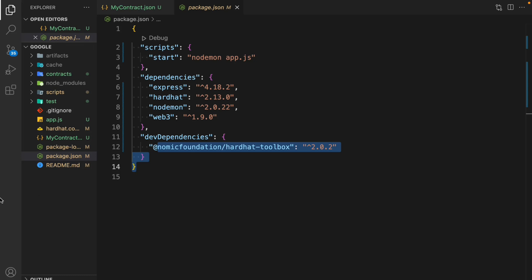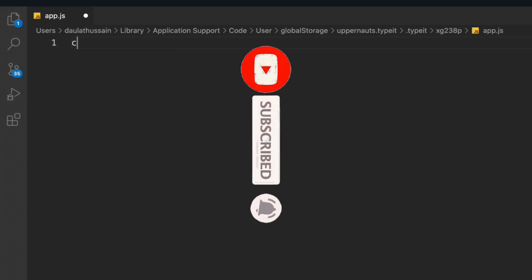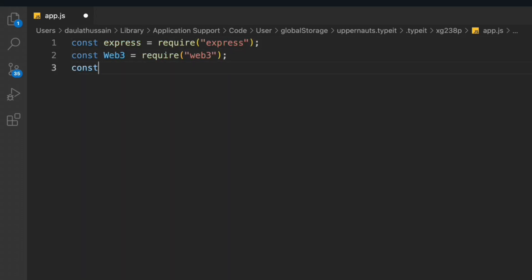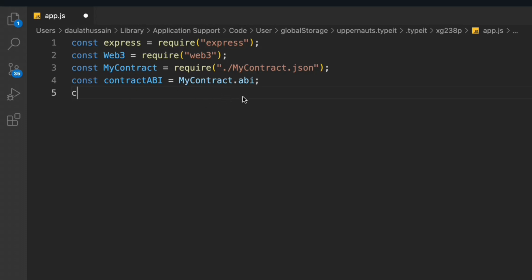Let's start working on our `app.js` file and write the code from scratch. First we have to import all the packages: `express` from 'express', the `Web3` module from 'web3', and then import `myContract` JSON — I've already deployed the contract and the JSON is in the root directory. Then we import the contract ABI from `myContract.abi`.